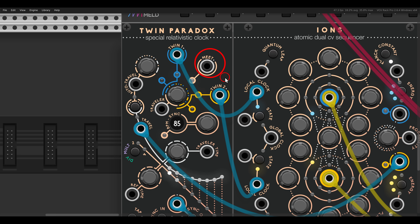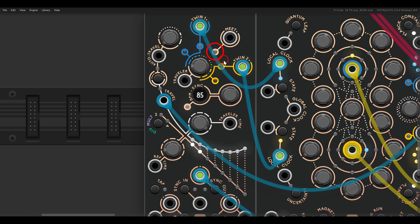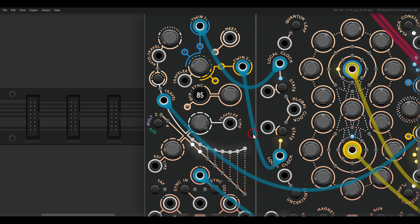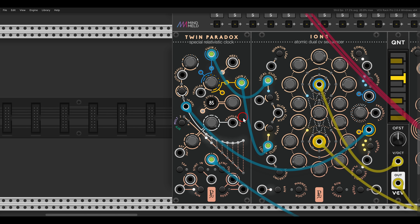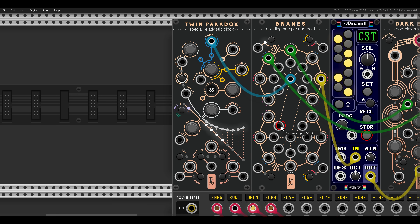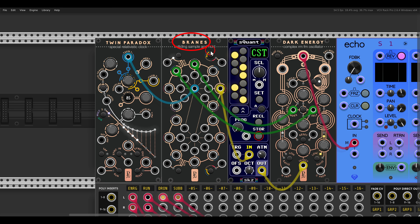We also have a Meet output. This will output a trigger whenever both timelines meet each other. You can see it here on the light — it will output a trigger whenever they are on the first step, never mind if they travel or not. They will always meet at the beginning. We can use this trigger to trigger, for example, another Twin Paradox. Here I have another setup with a Twin Paradox that's currently not running — we have a Run section that's turned off — but it will trigger a sample and hold with Brains, which will sequence another Dark Energy.